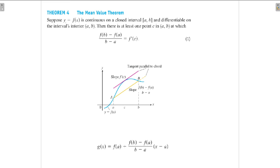The statement is: suppose y = f(x) is continuous on a closed interval [a, b] and differentiable on the interval's interior, that is the open interval (a, b), except the endpoints.